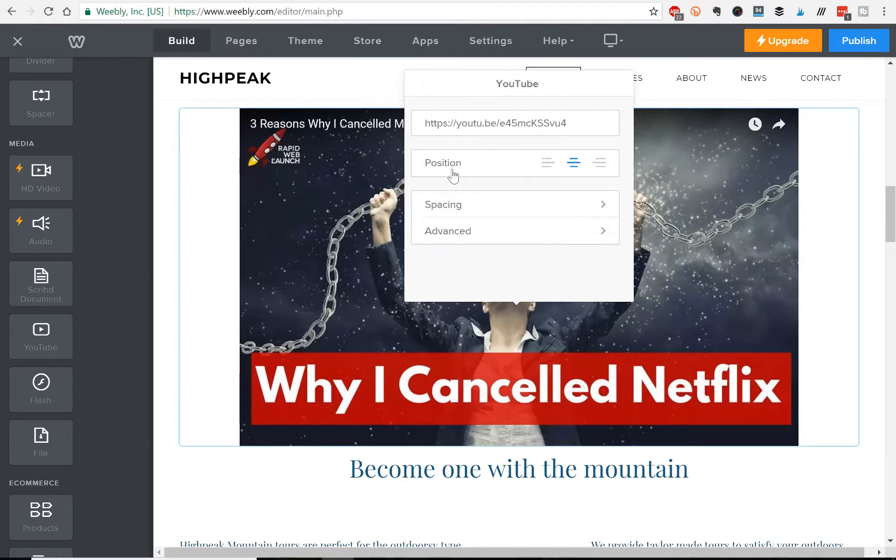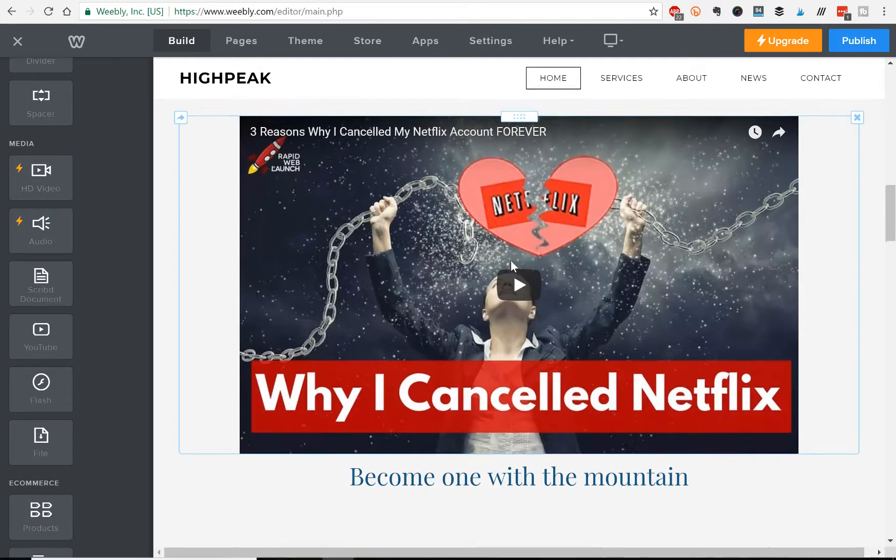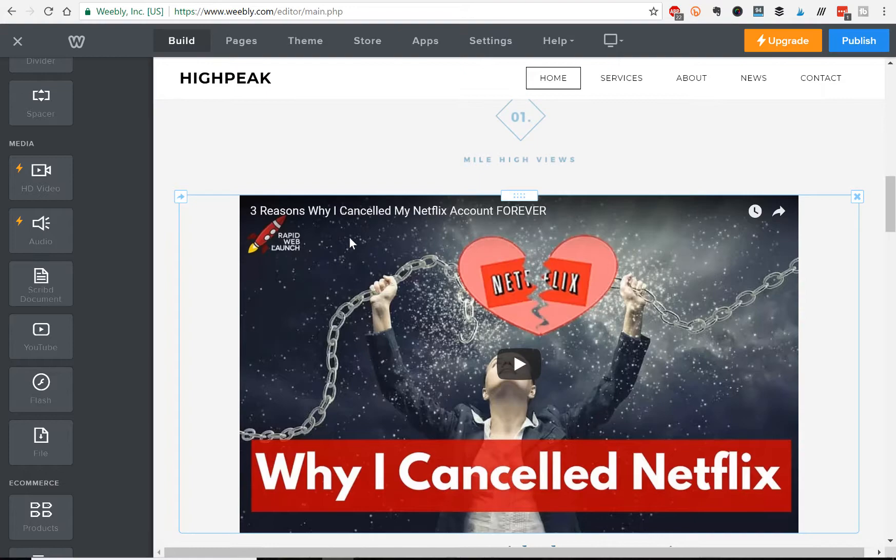And yeah, as simple as that. So now it's uploaded, and you just have to click publish to make the changes, and you've got your YouTube video in your Weebly website.